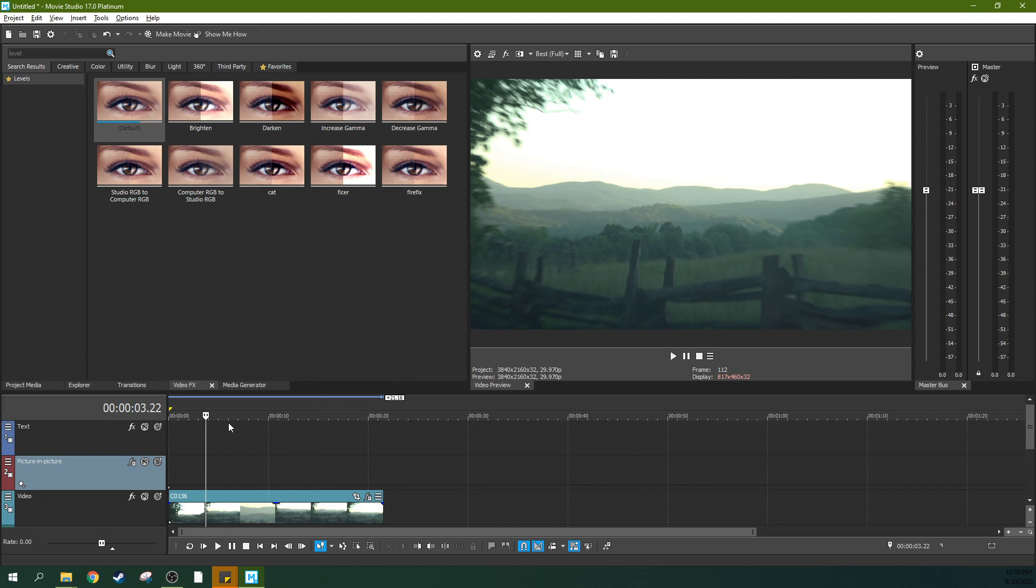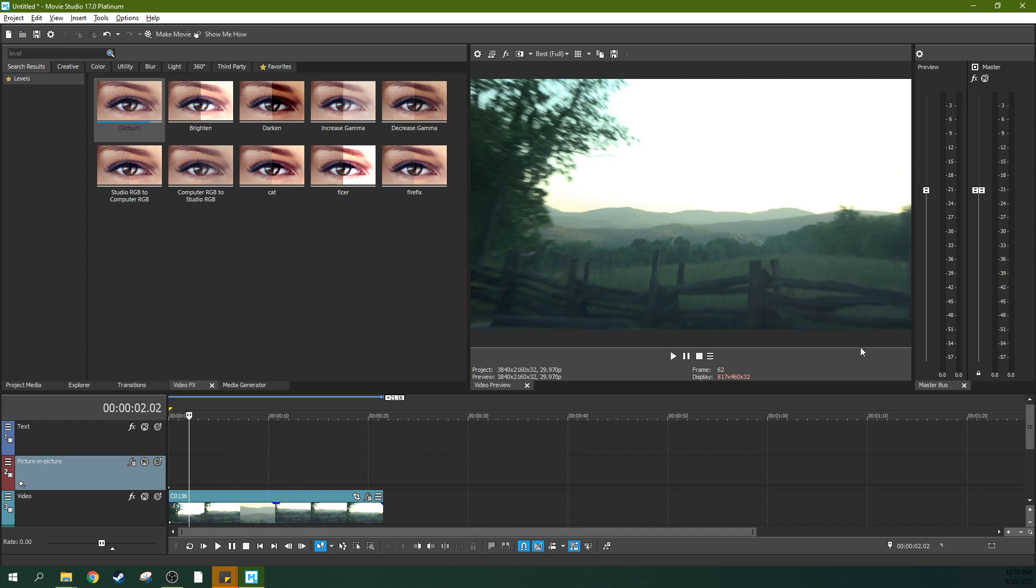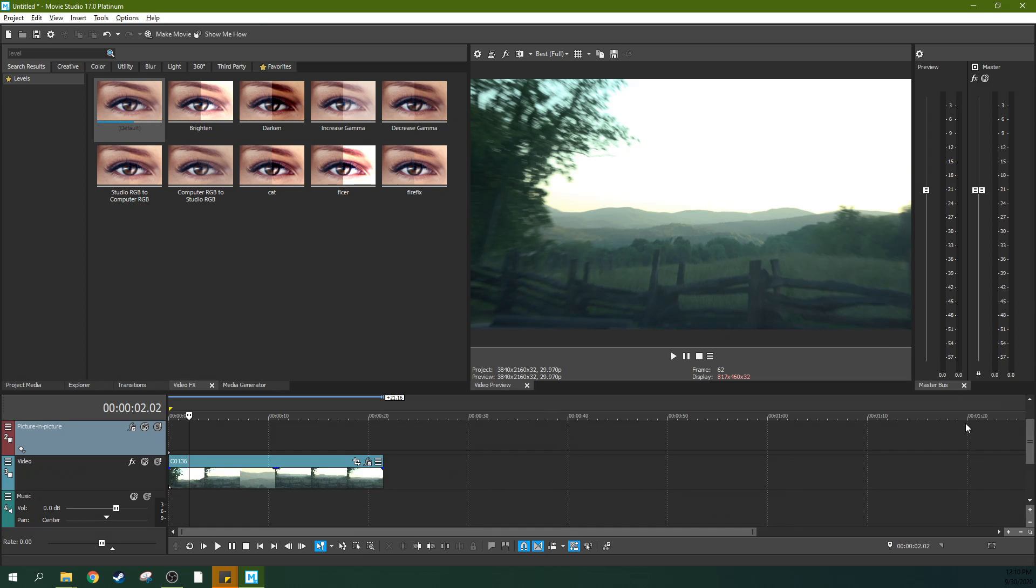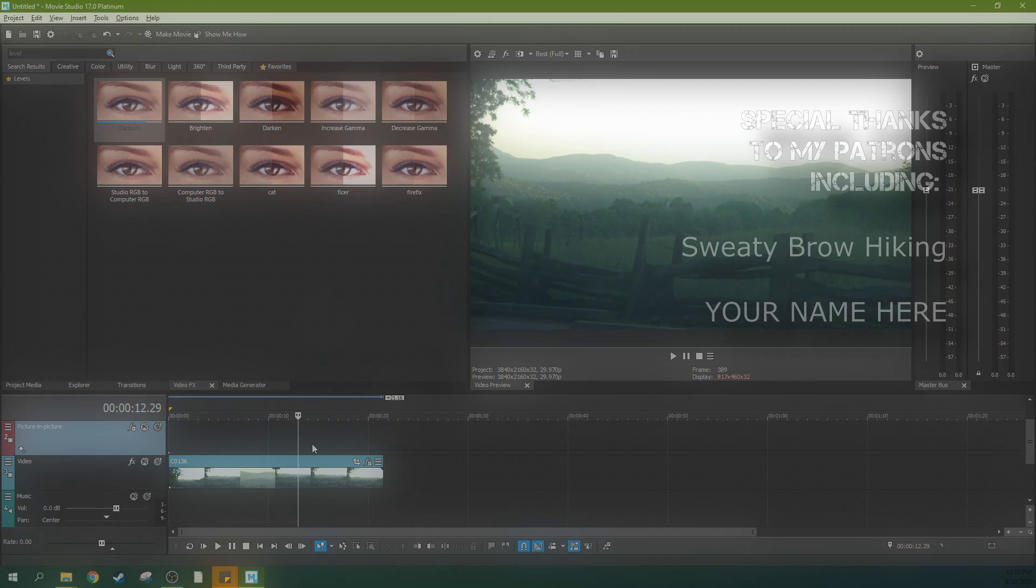With Vegas Pro, there's a third method you can do with a bump map composite. You cannot do that in movie studios. That's okay. It's a very rare thing that you'll ever need to do.